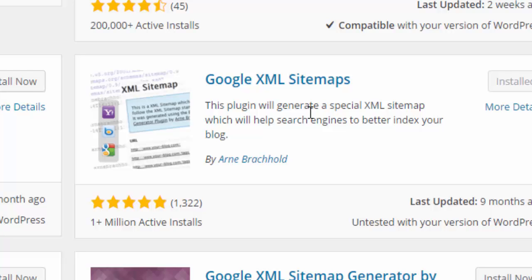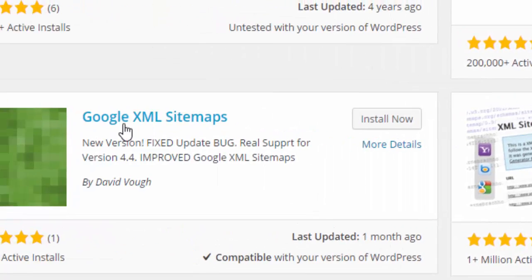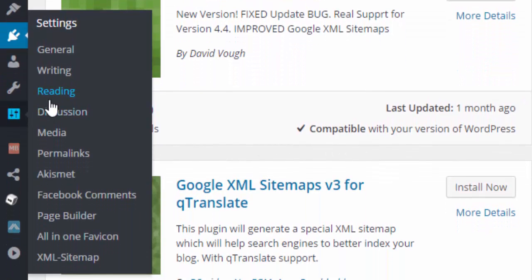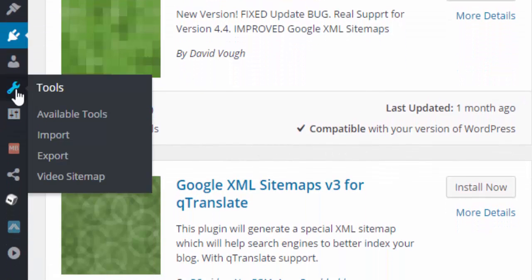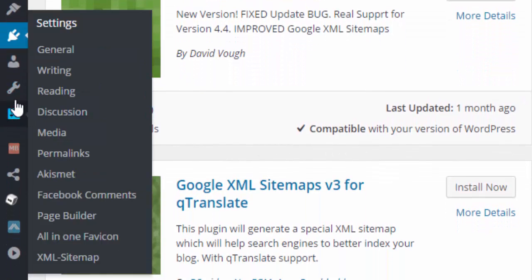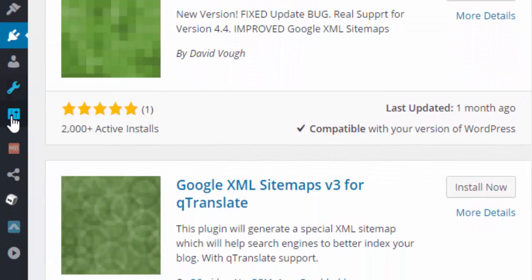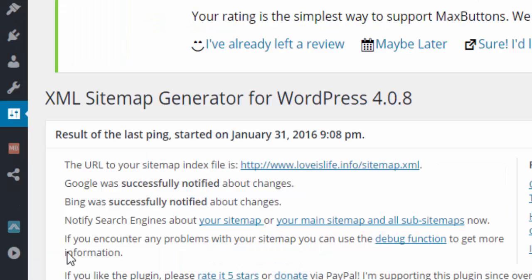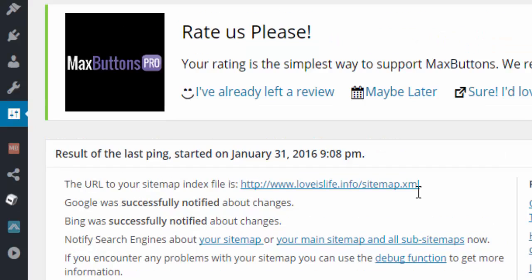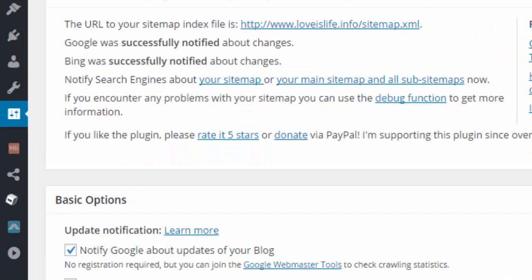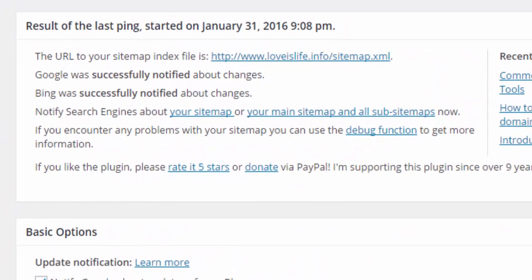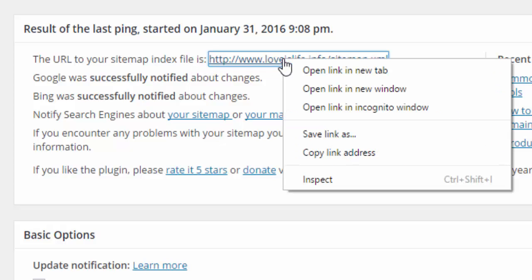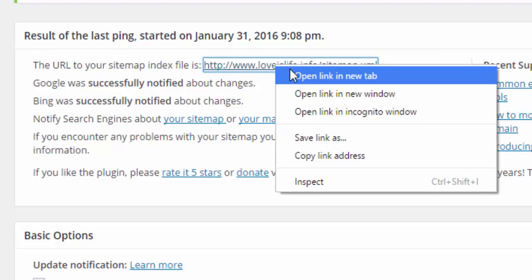After installing, just click your Settings tool and here you will get XML Sitemap. Open this. The URL to your sitemap index file is this. You can see your sitemap URL here.